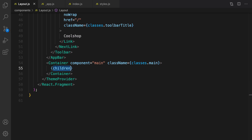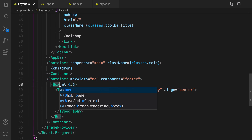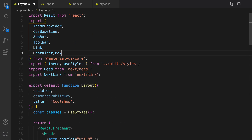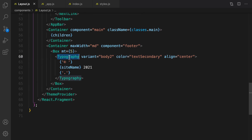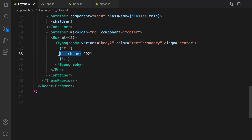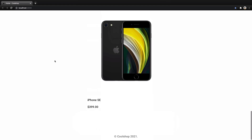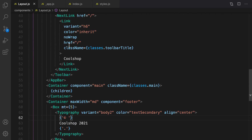Now we have a header and products listed. The next step is to create a footer. Right after the Container, we create a footer element and import Box from Material UI, then paste Box and Typography into the import section. For the site name in the footer, we set it to 'Cool Shop'. Scrolling down to the very end, we now have a footer.